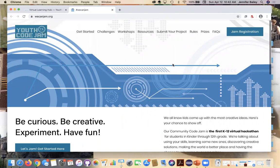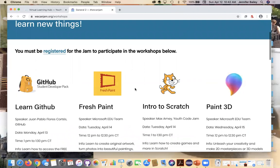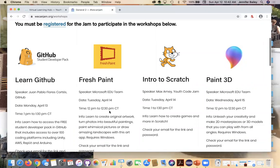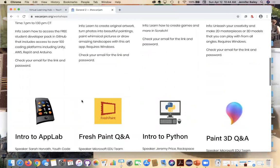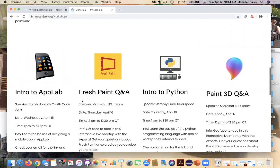These workshops are, you know, you have Scratch and Paint 3D and Fresh Paint, Learn GitHub. I think these are different levels, but they're at certain times throughout the week. So it's not one every single day. It looks like there might be two or one or just depends on it. You'll work with I think one of my coworkers, Max and Sarah, are teaching some of these. So that'll be pretty fun. They're awesome teachers. We have some great volunteers who will be leading some of these workshops.